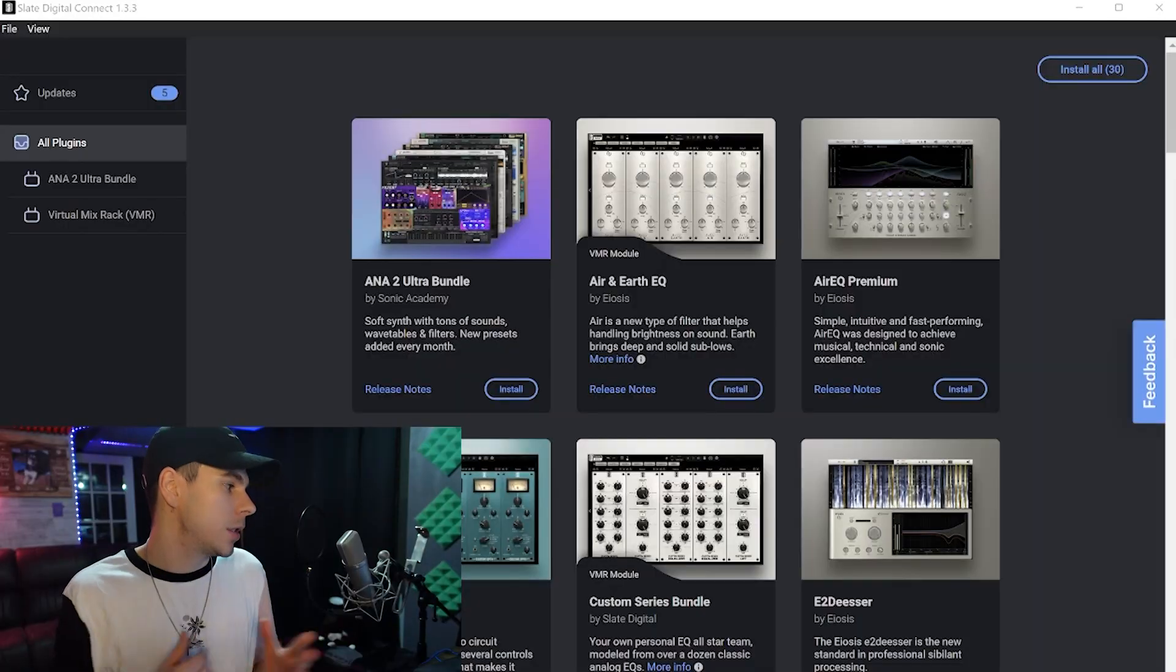What's good YouTube? Welcome back. My name is Kelly. For those that are new, welcome. Today I'm going to show you guys how to install plugins, VSTs, into Adobe Audition. Just a quick little video for those that are unsure how to do it. Let's go ahead and get into it.